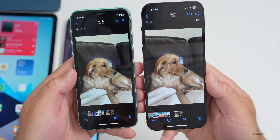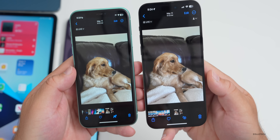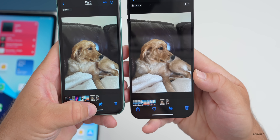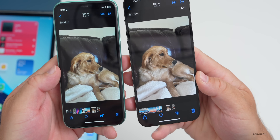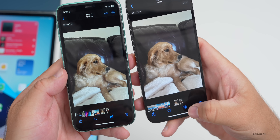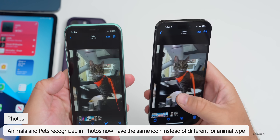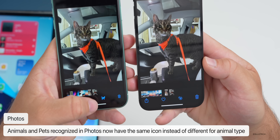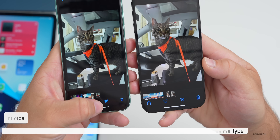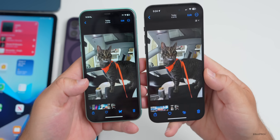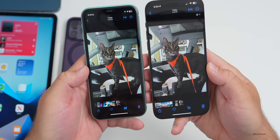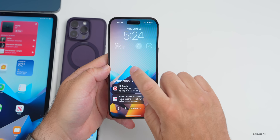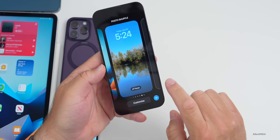In Photos, they've made an update to pet recognition icons. In beta 1, if photos recognized a dog it showed a little dog icon; in beta 2 it's just a paw print. The same is true for cats — beta 1 showed a cat icon, beta 2 shows a paw print. Hopefully they go back to individualizing this — let me know which version you prefer in the comments.